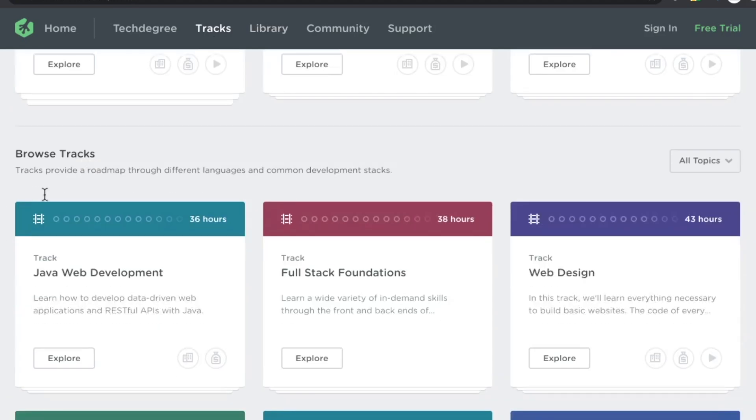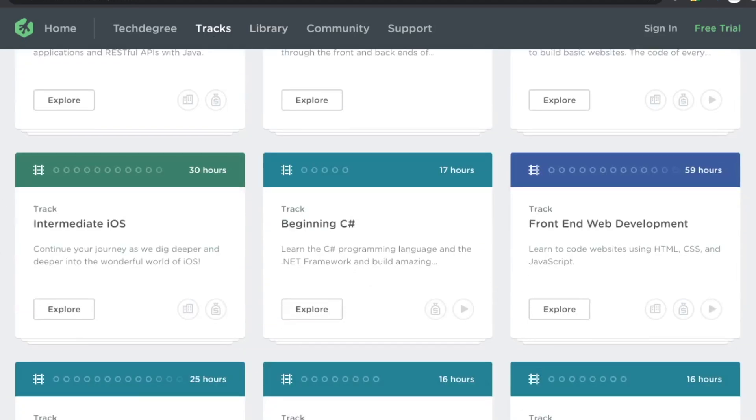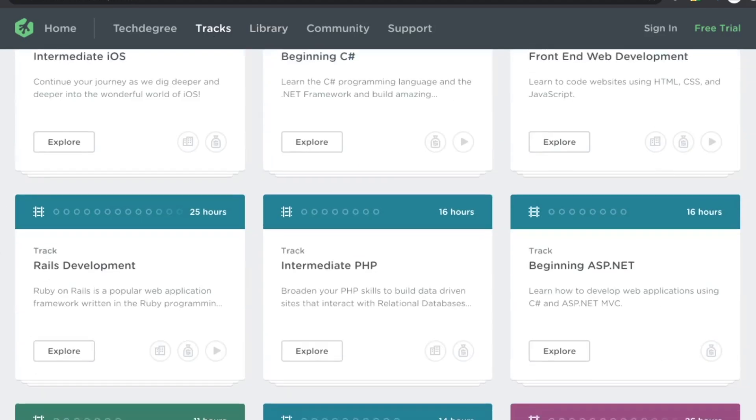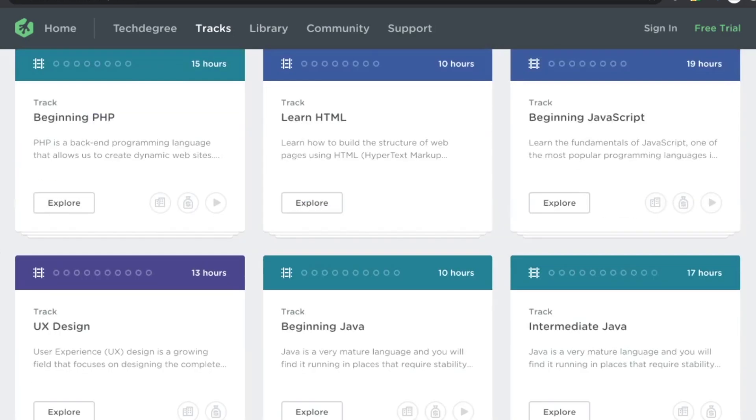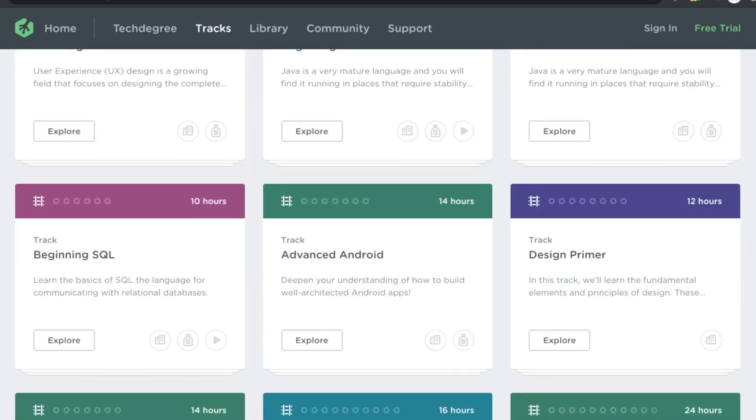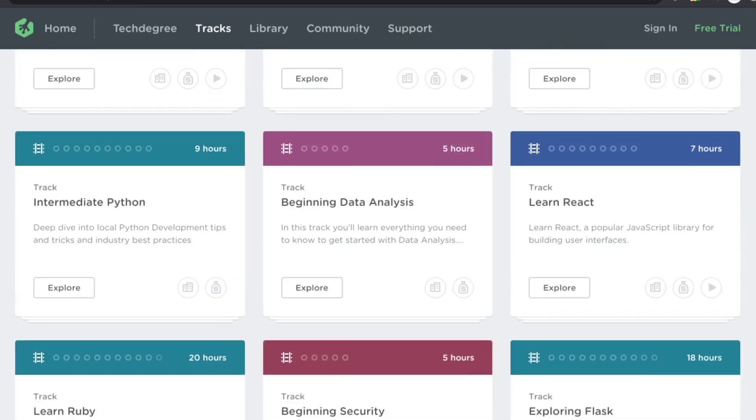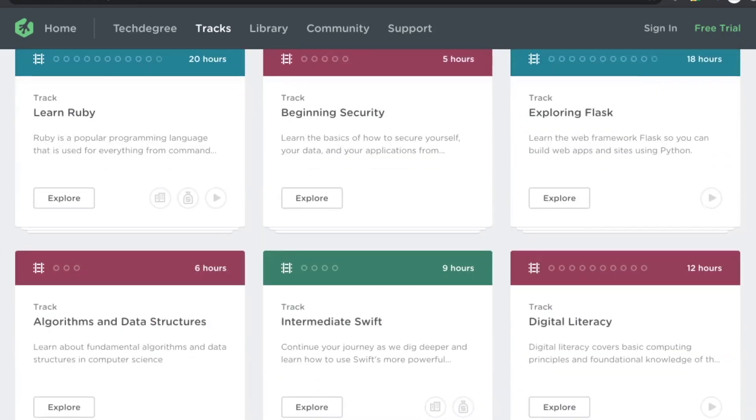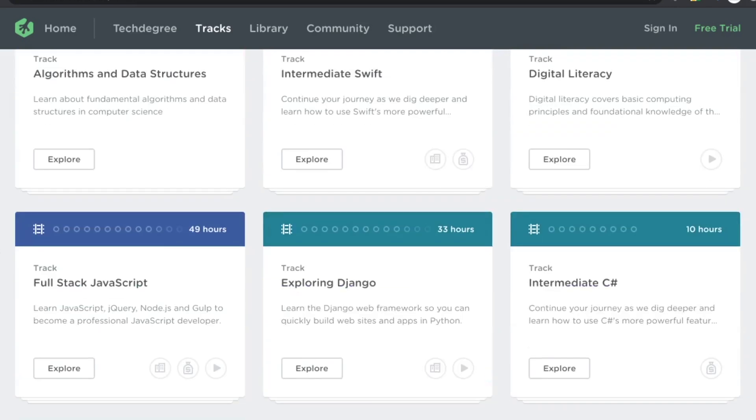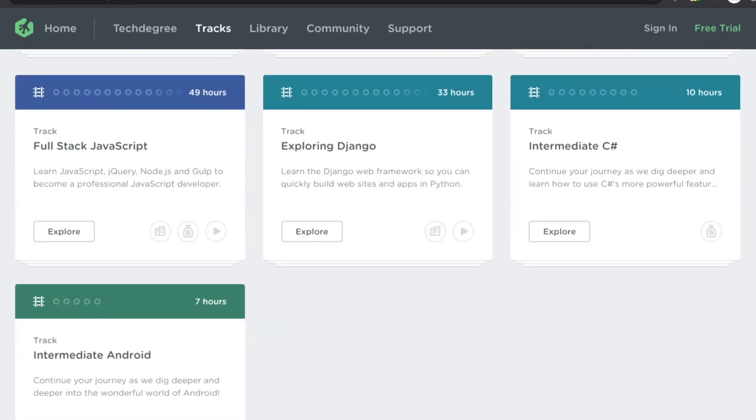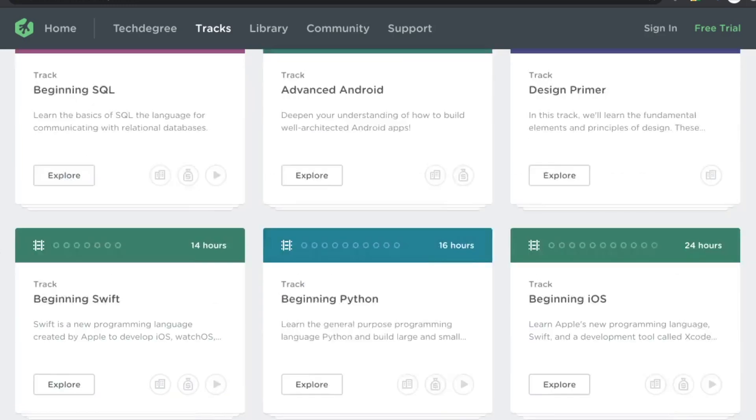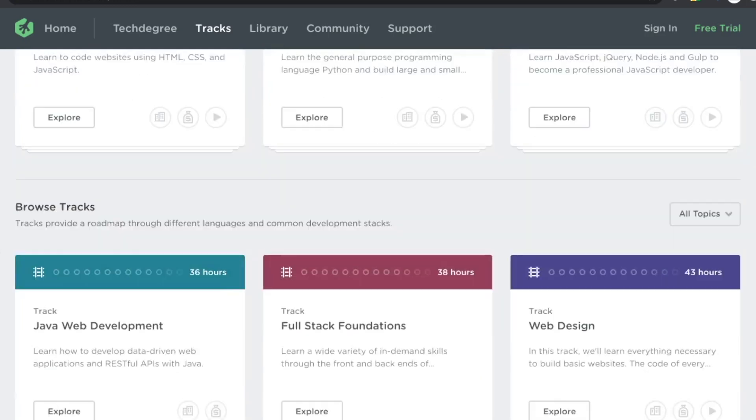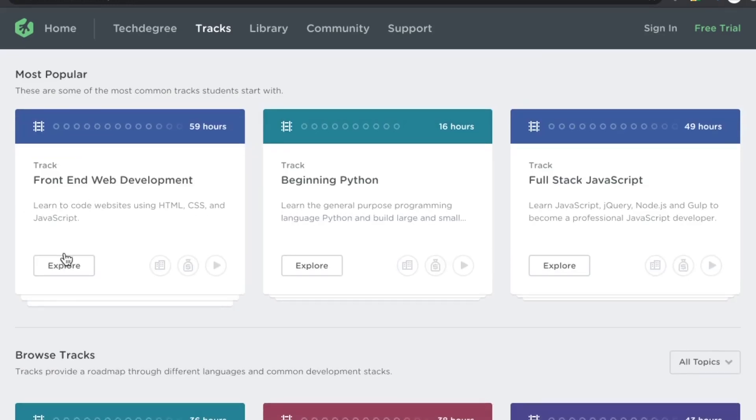I would wager that it is more of an advanced beginner course rather than truly intermediate. Knowing who this platform is geared towards, I would think that intermediate really means advanced beginner. And that's okay. Just know that this is a platform for beginners.